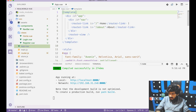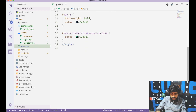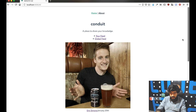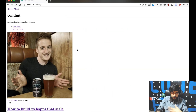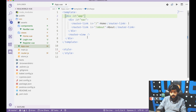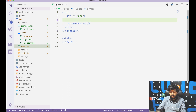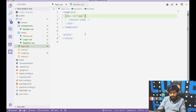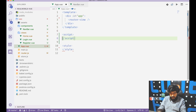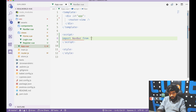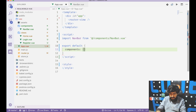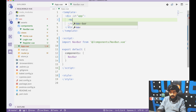The app-specific styles are removed from app.vue. The default navbar is replaced by importing the custom navbar component: import Navbar from components/navbar.view, then declaring it under export default components, and placing the navbar tag in the template.